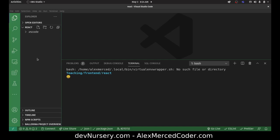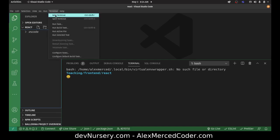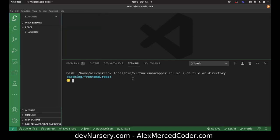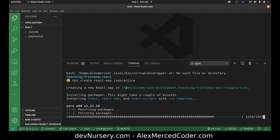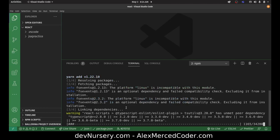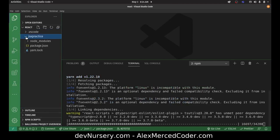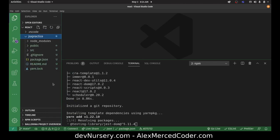So let's spin up a new React project. I'm going to do npx create-react-app and call this 'jsx-practice'. That'll generate a project — it's going to take some time. It just ends up generating all these files.